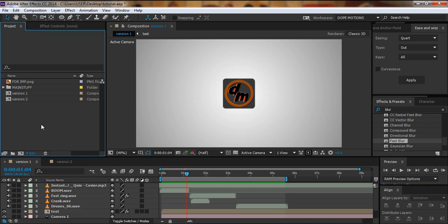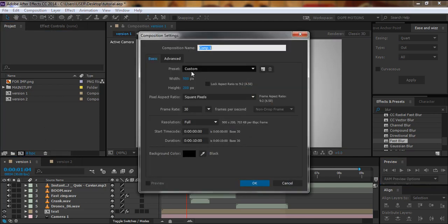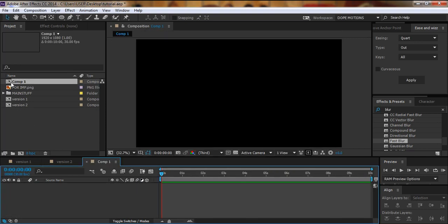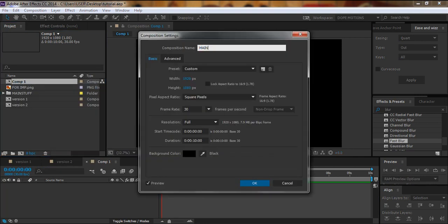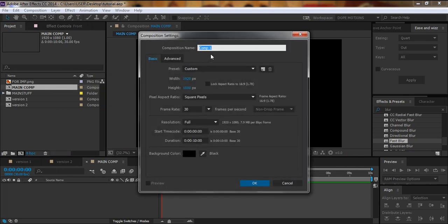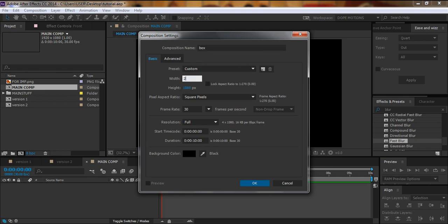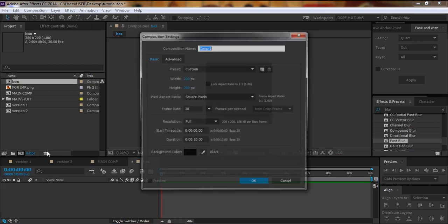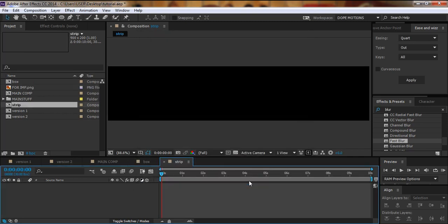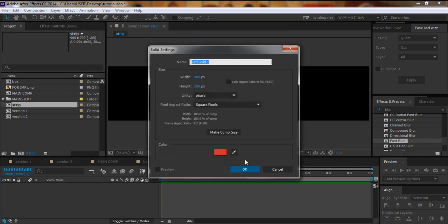Let's just get started. First, I'll create a comp — I like to keep it 1920x1080, 30 frames. Then I'm gonna rename this comp 'main comp'. I'll create a new comp named 'box' and change the width and height to 200 pixels. Then I'm gonna create another new comp named 'strip' and increase the width to 900 pixels.